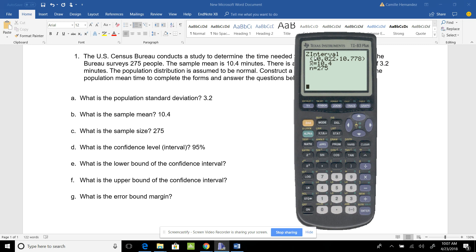What do I get? I get Z interval, which tells me this is a confidence interval using the population standard deviation. My lower bound is 10.02 and my upper bound is 10.78.